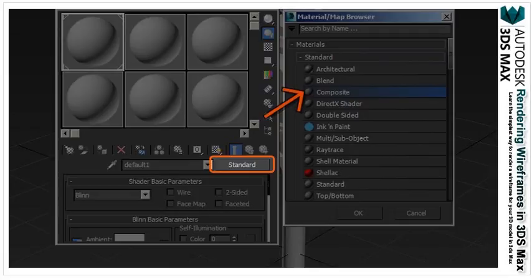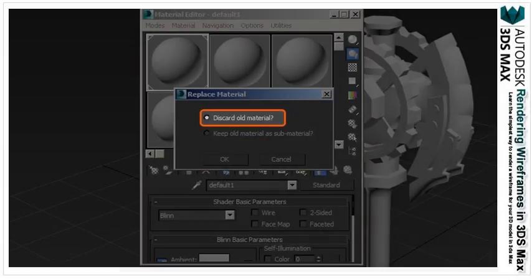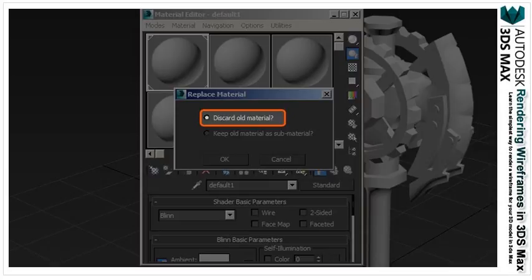This will open up the material/map browser. Scroll up until you find the composite material and select it and press OK. The composite material allows you to combine multiple materials together. When you press OK, you should see a dialog box that says discard old material or keep old material as sub material.